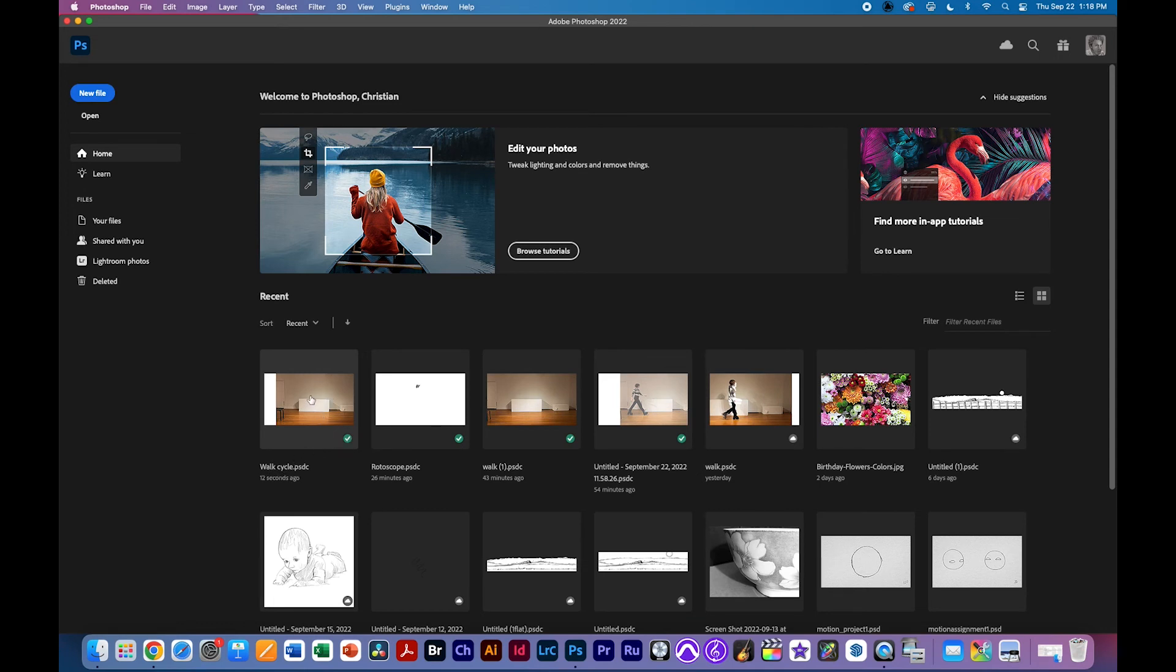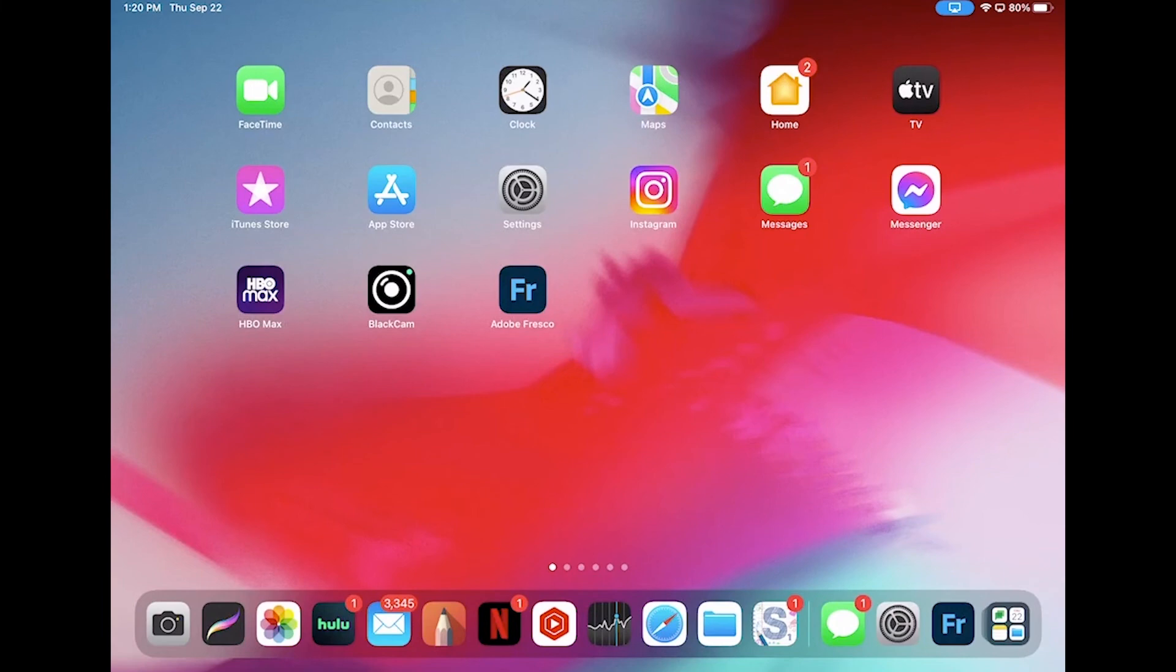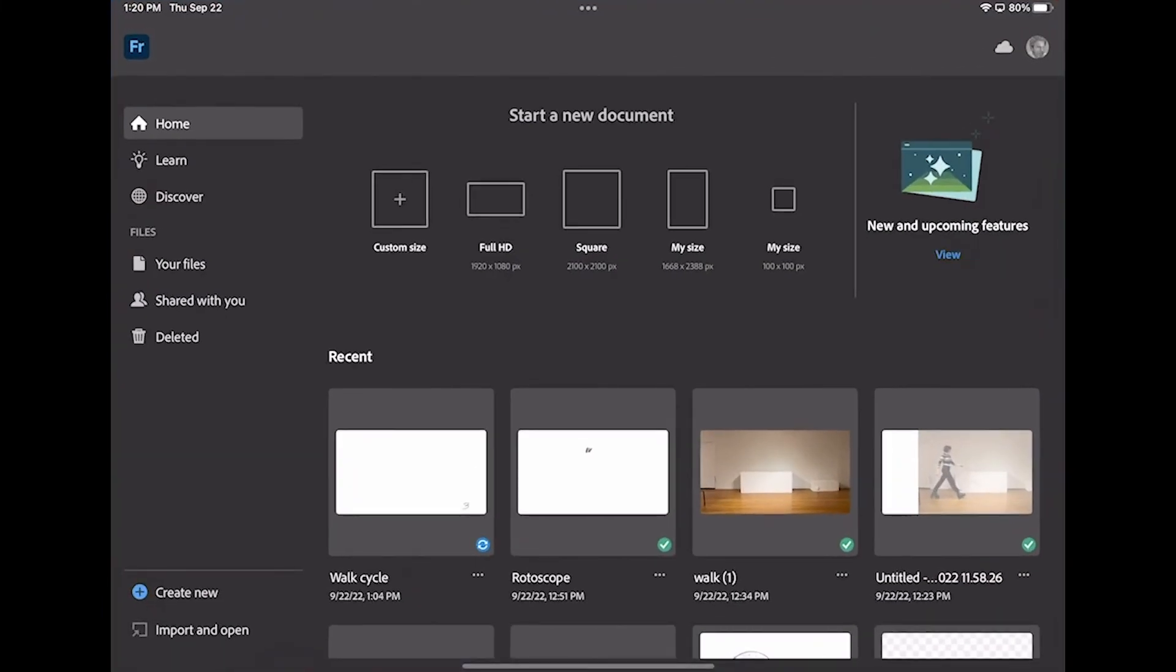but you'll see in the cloud it is in fact saved it has like a check mark that means that if I open it now and we're going to go to Fresco and see what we've got. Okay so we're back on the iPad and we're going to open up Adobe Fresco